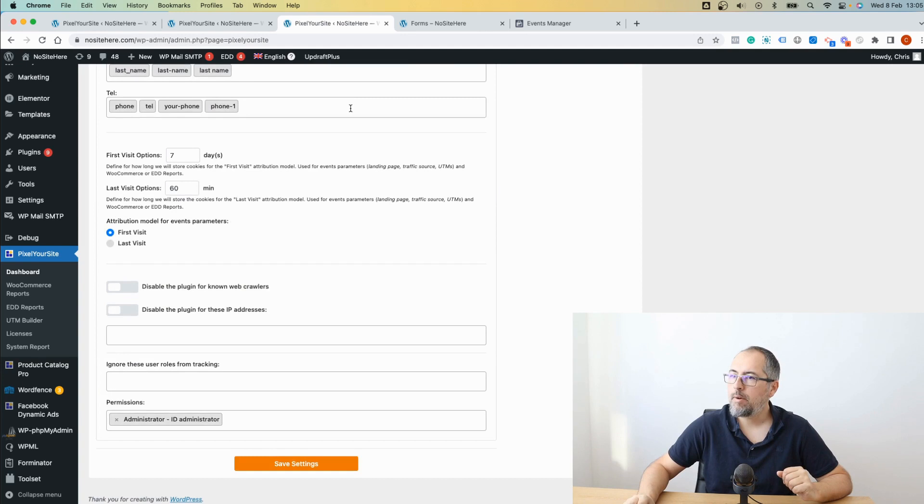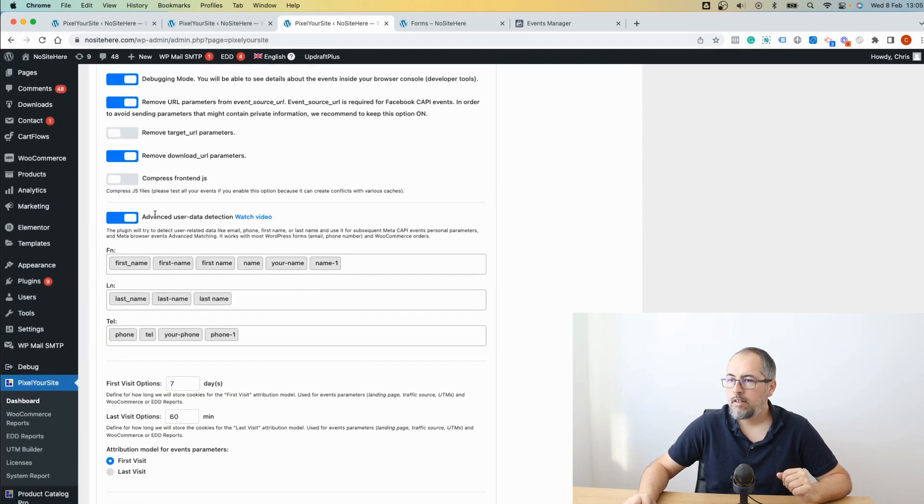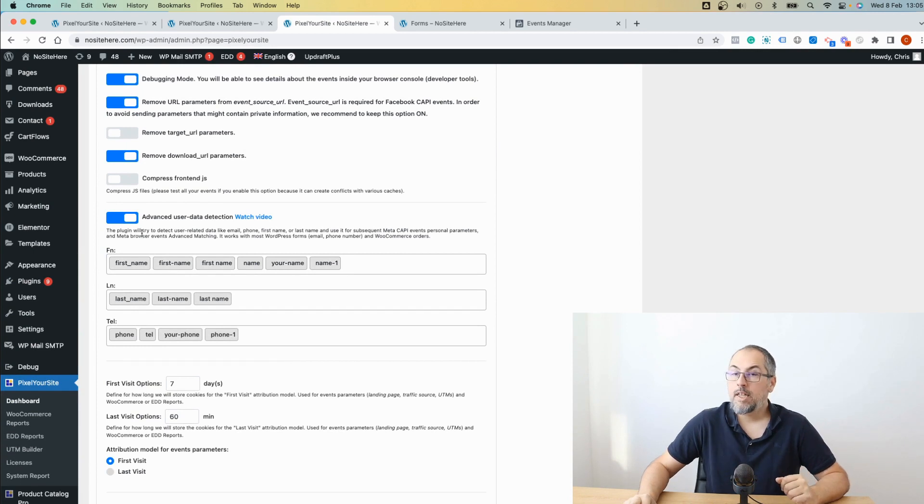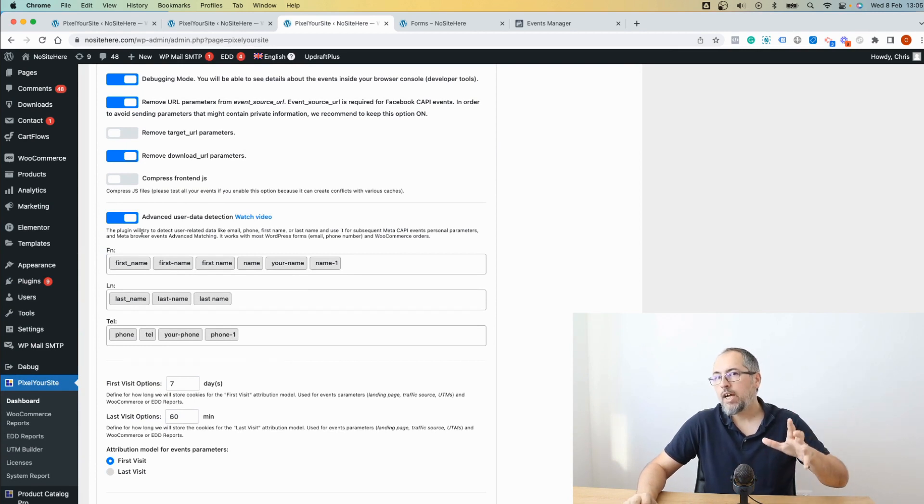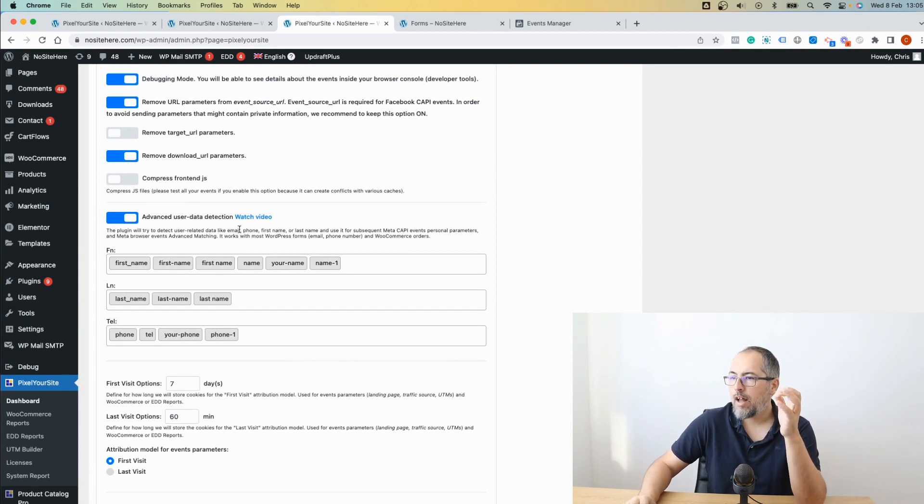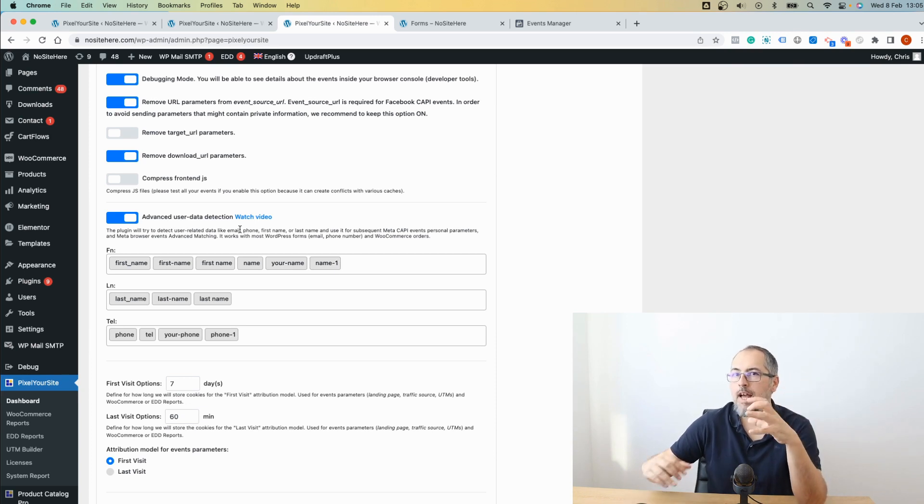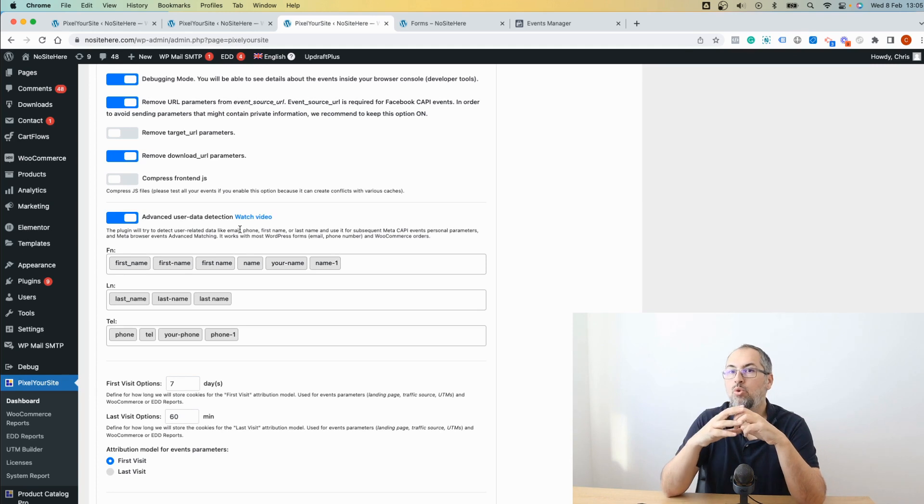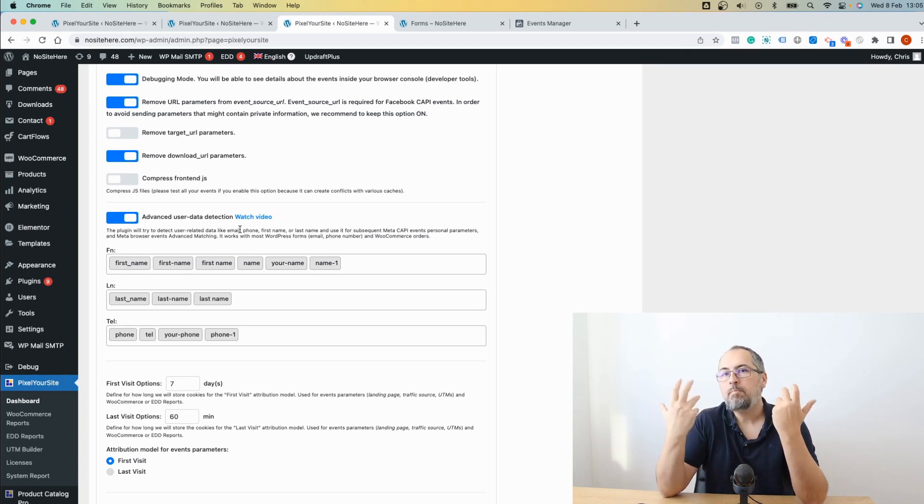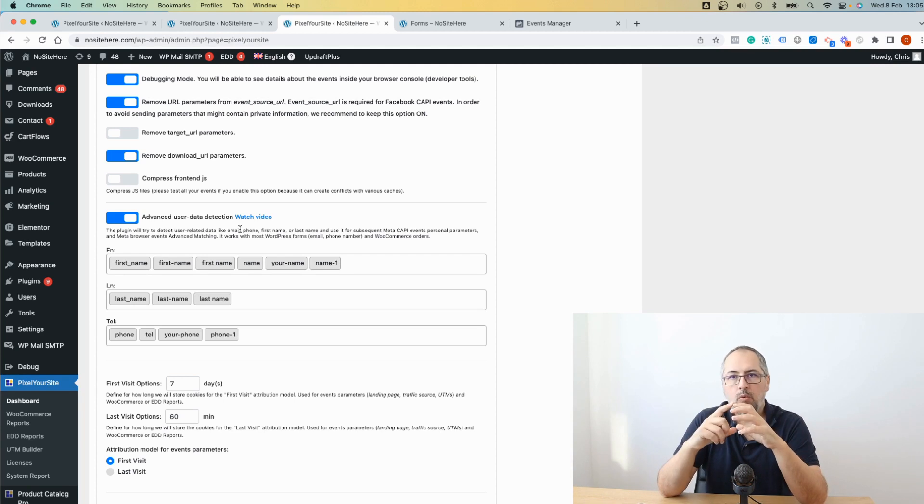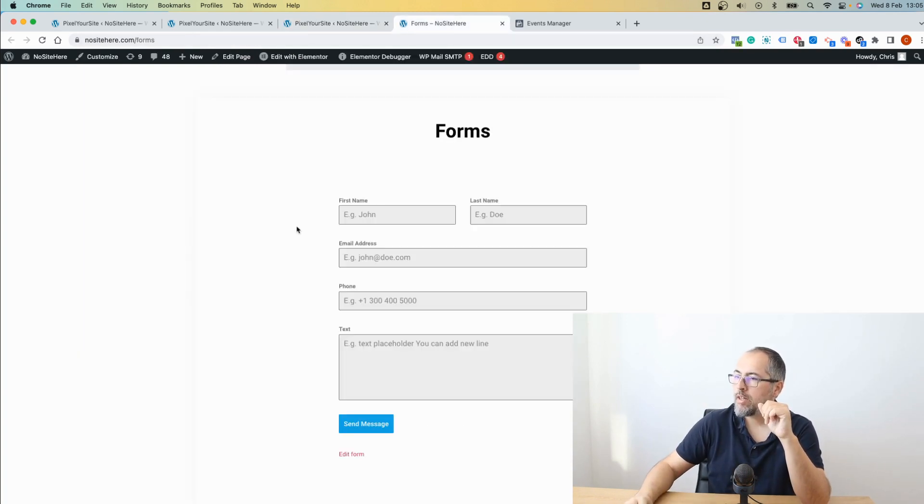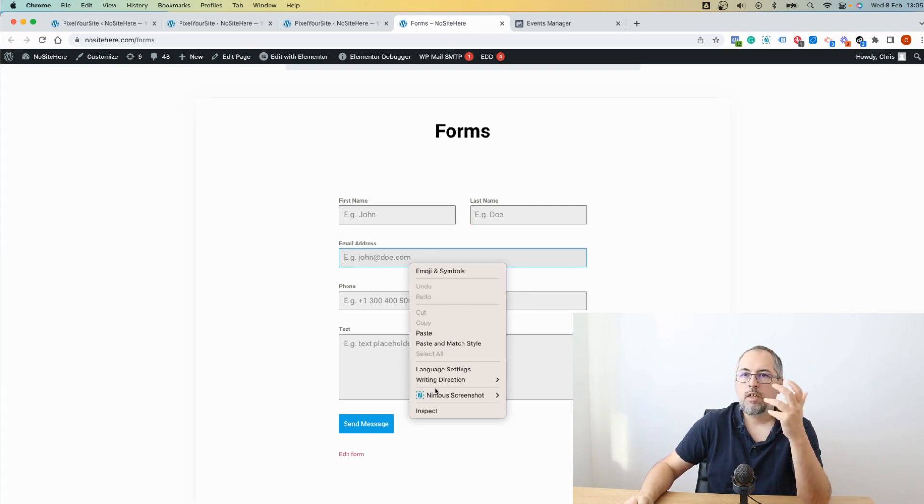On the plugin's main page, this feature, advanced user data detection. The plugin will try to detect fields like email, phone number, first name, last name, and send the values to Meta with Conversion API events. This will improve the EMQ score.